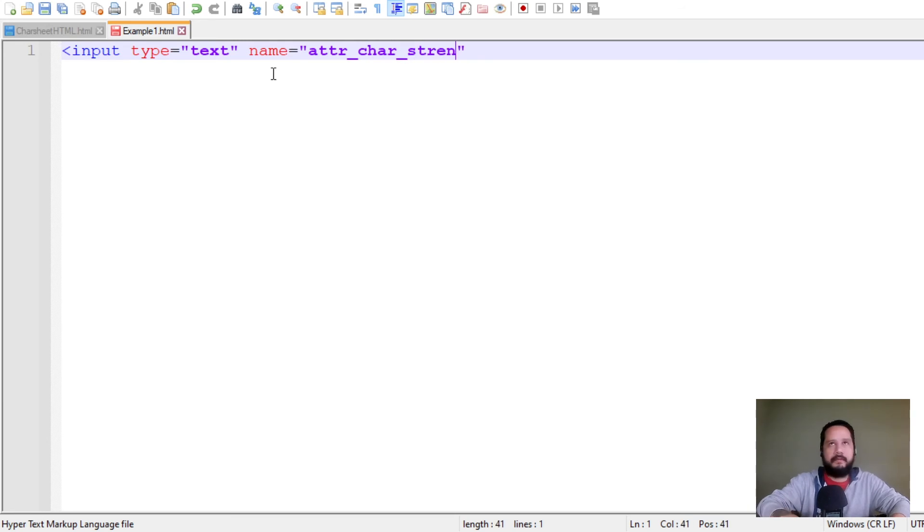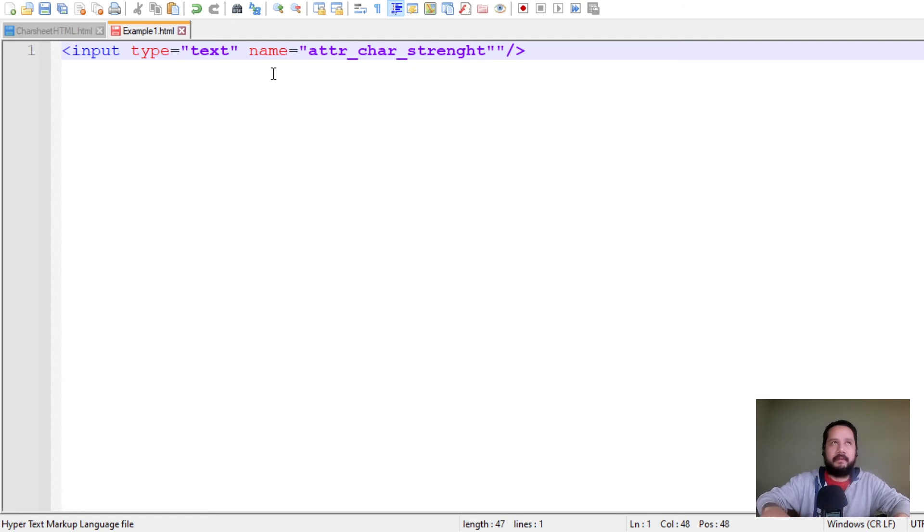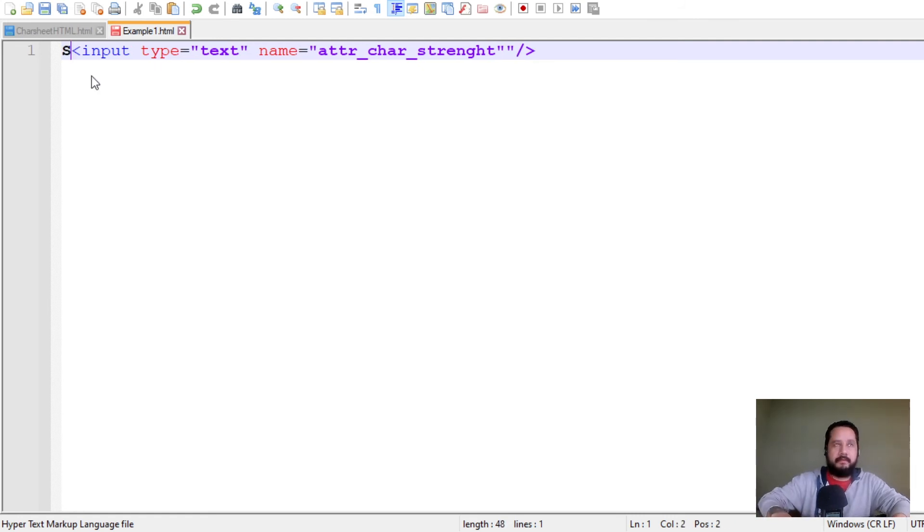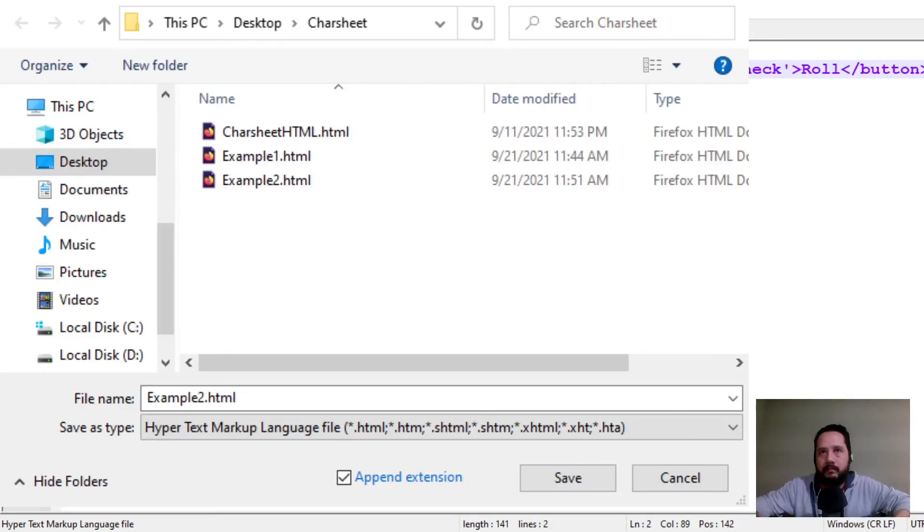Let's put strength, and slash there, and let's put here strength, and save it. So I'm saving it here as example 2, html.